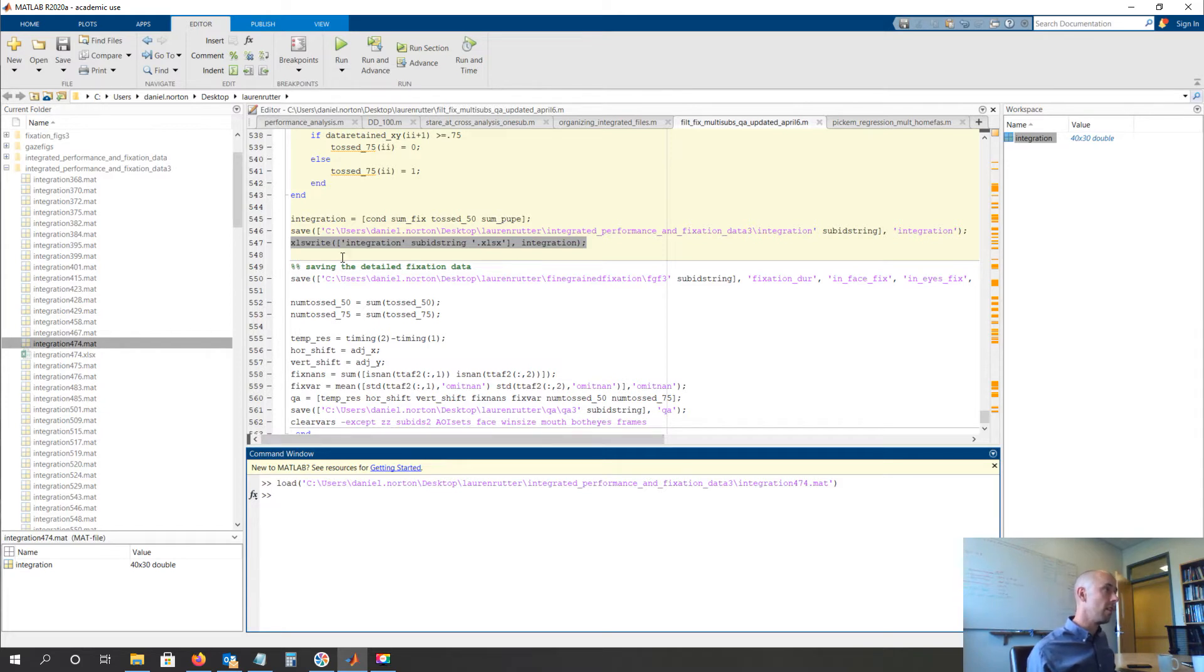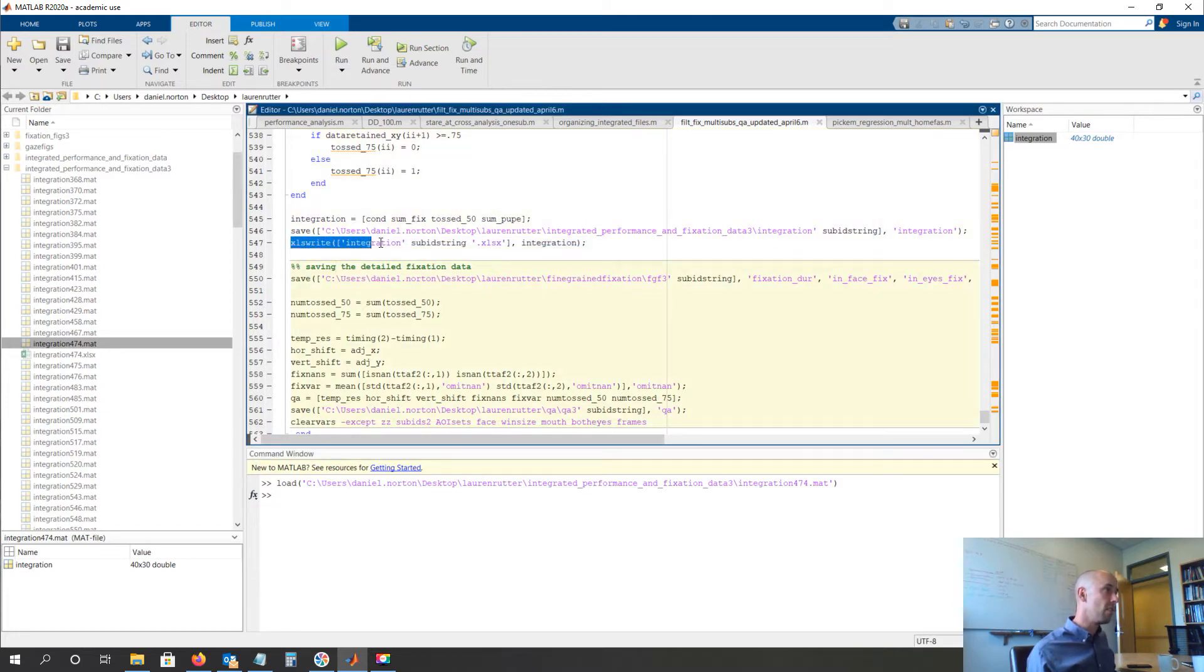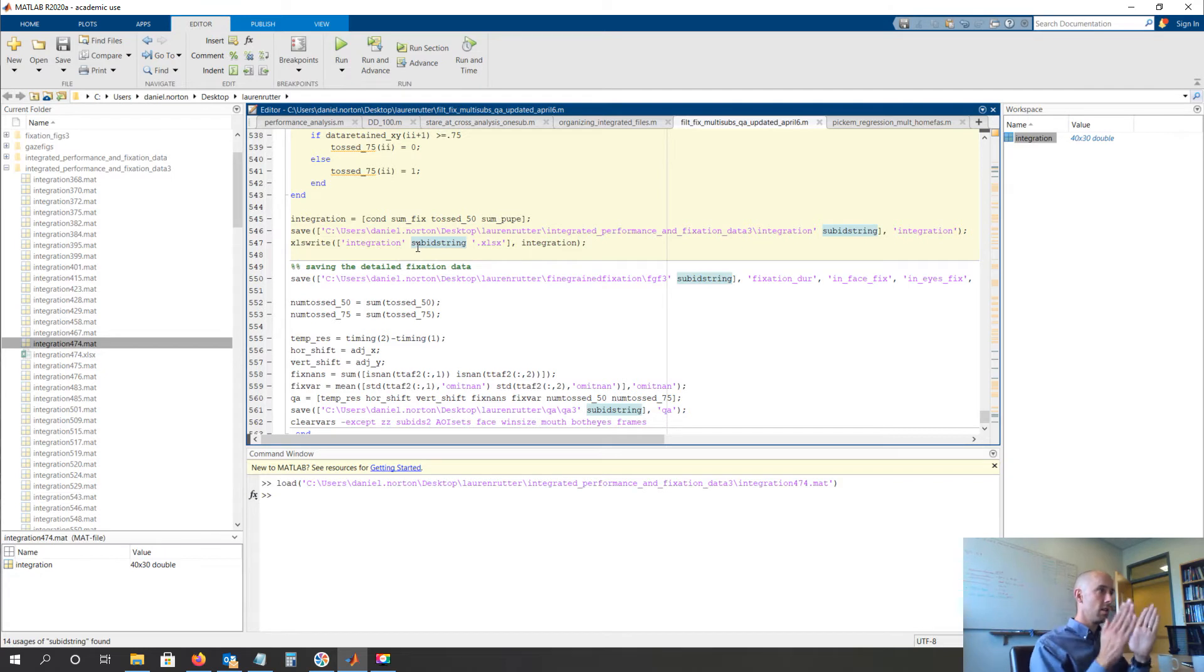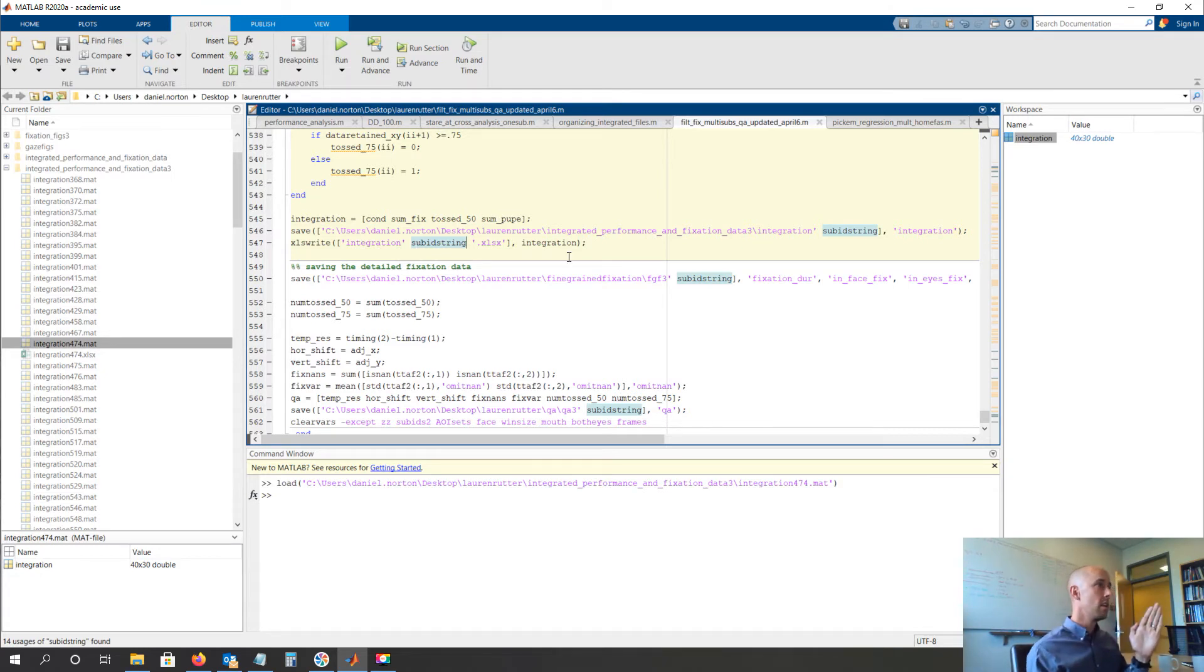So what I did is I just added this command xlswrite, and then I made the name be integration, then the subject ID dot xls, and then refer to the integration variable.